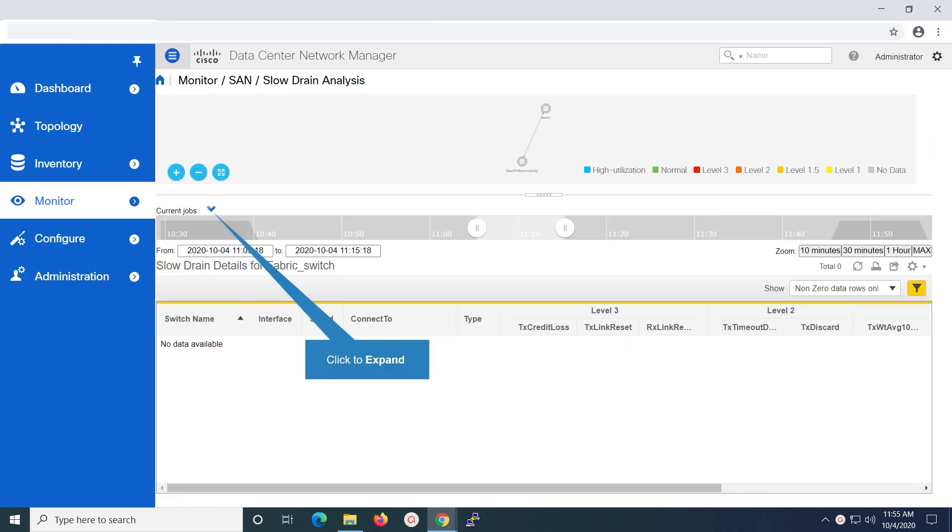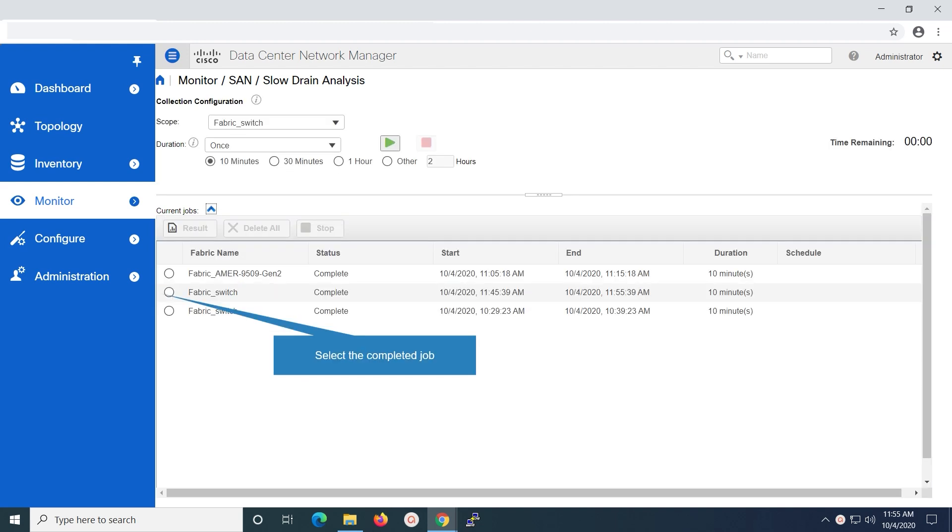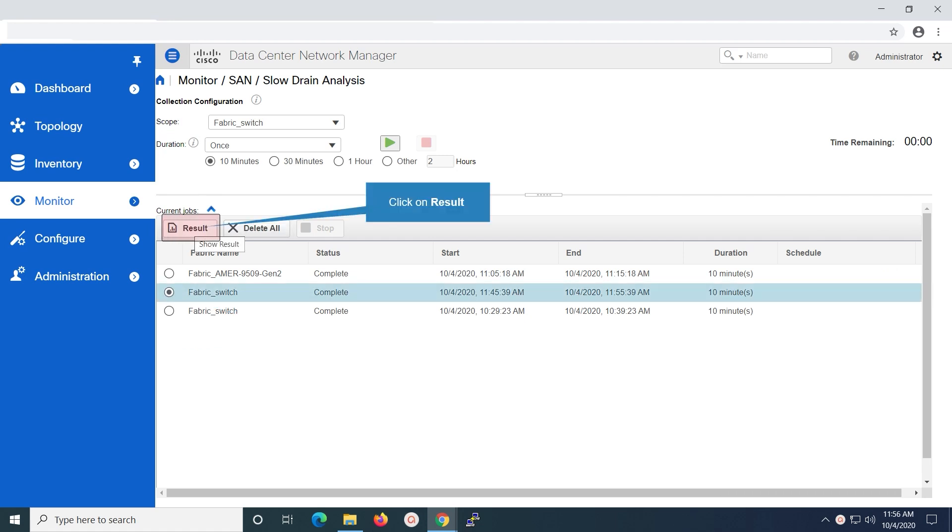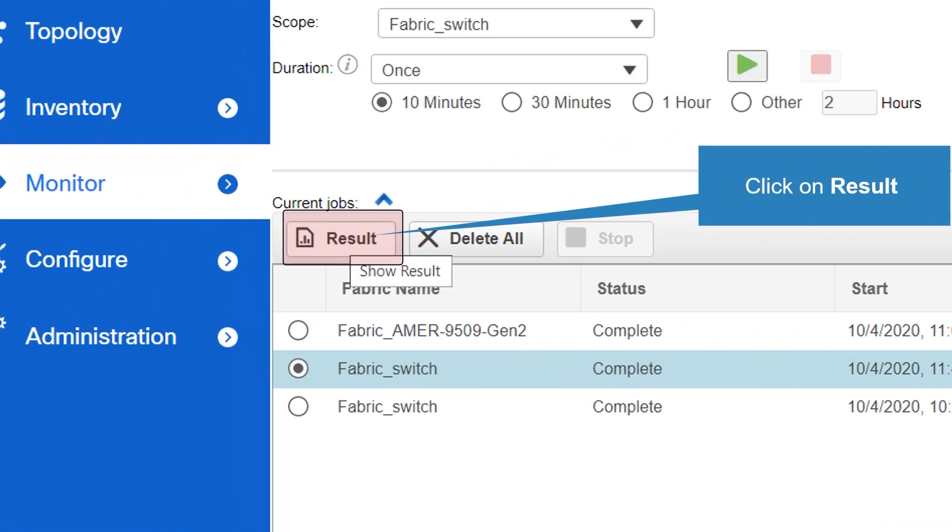Click on the expand button for the current jobs in order to view the report post completion. Select job post completion. Click on result to view the generated report.